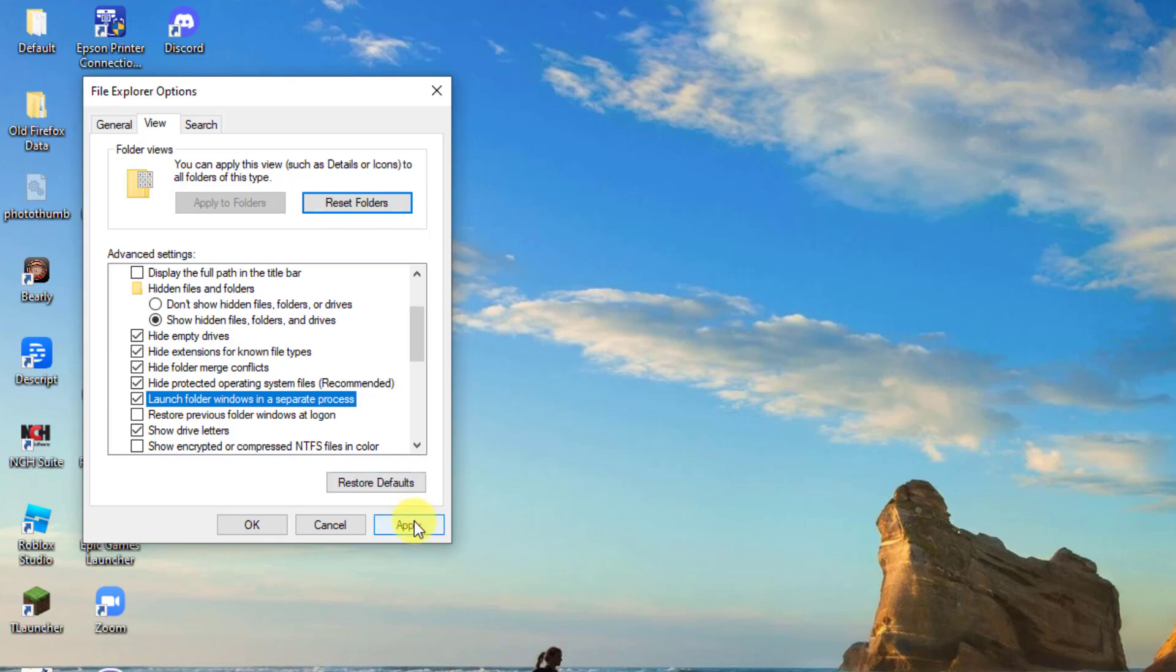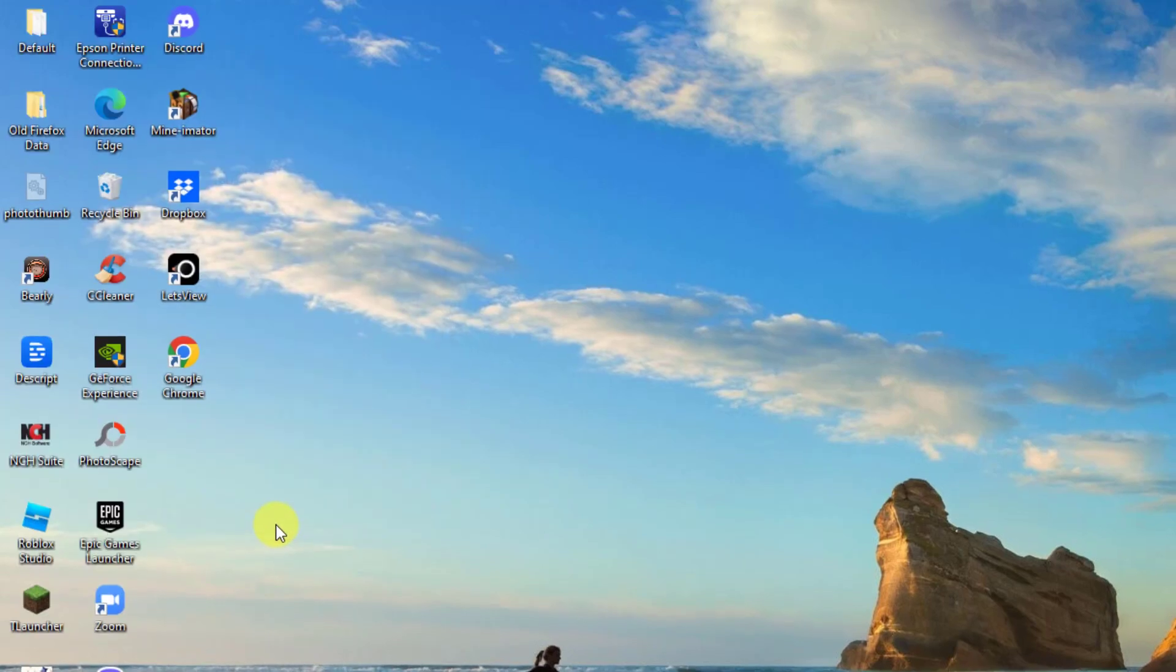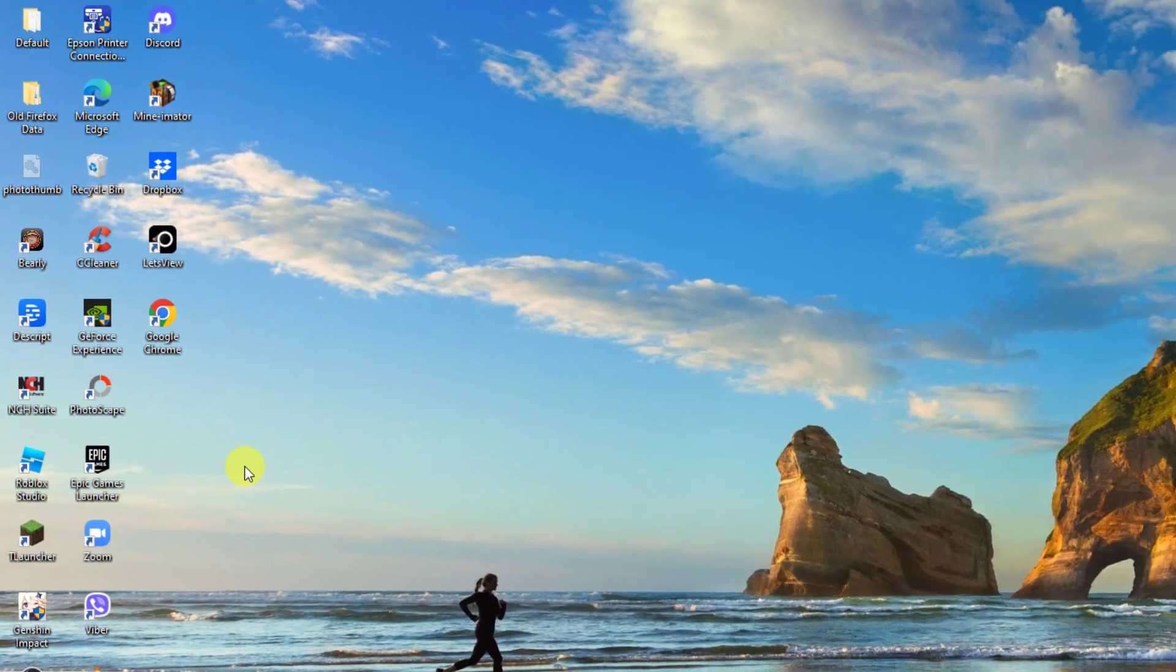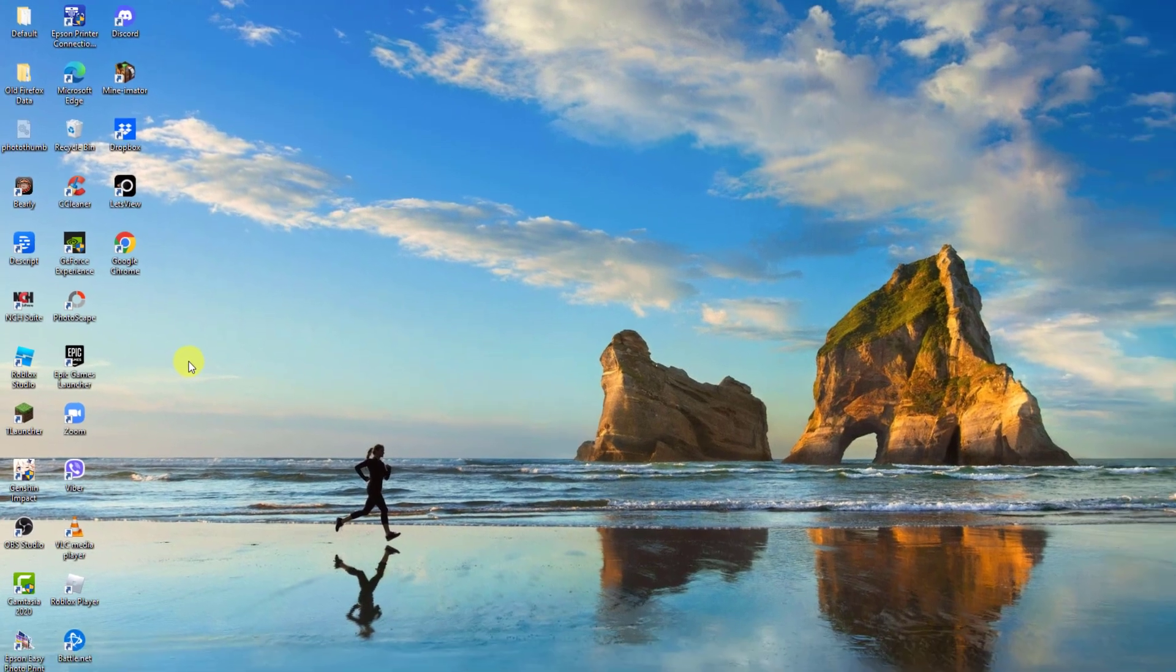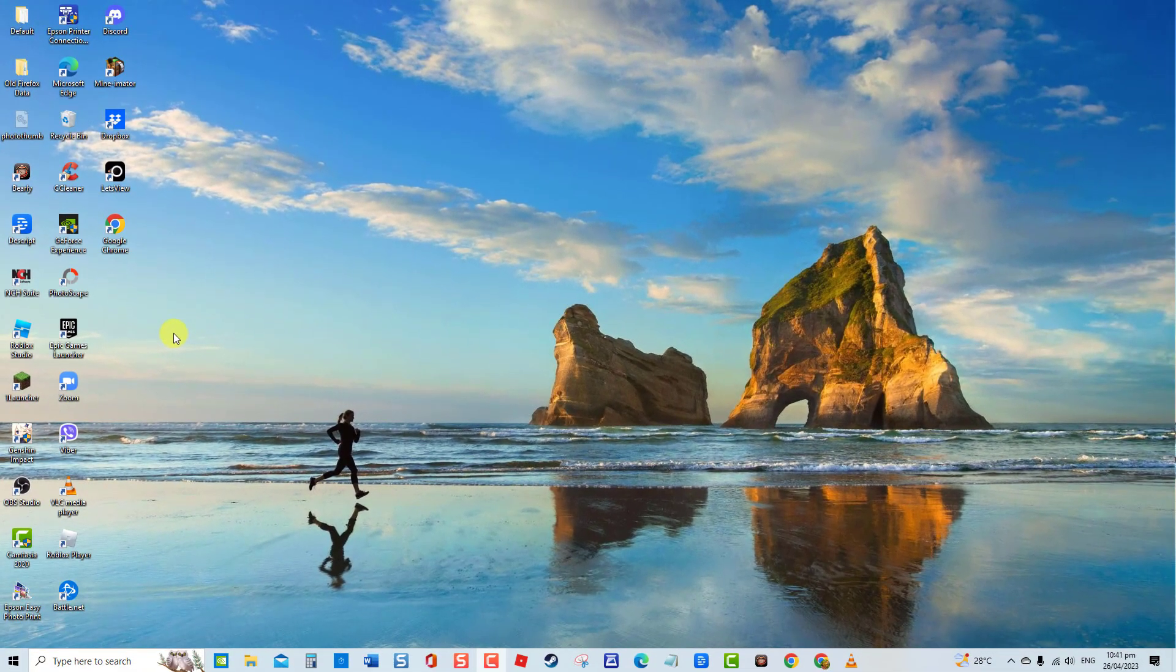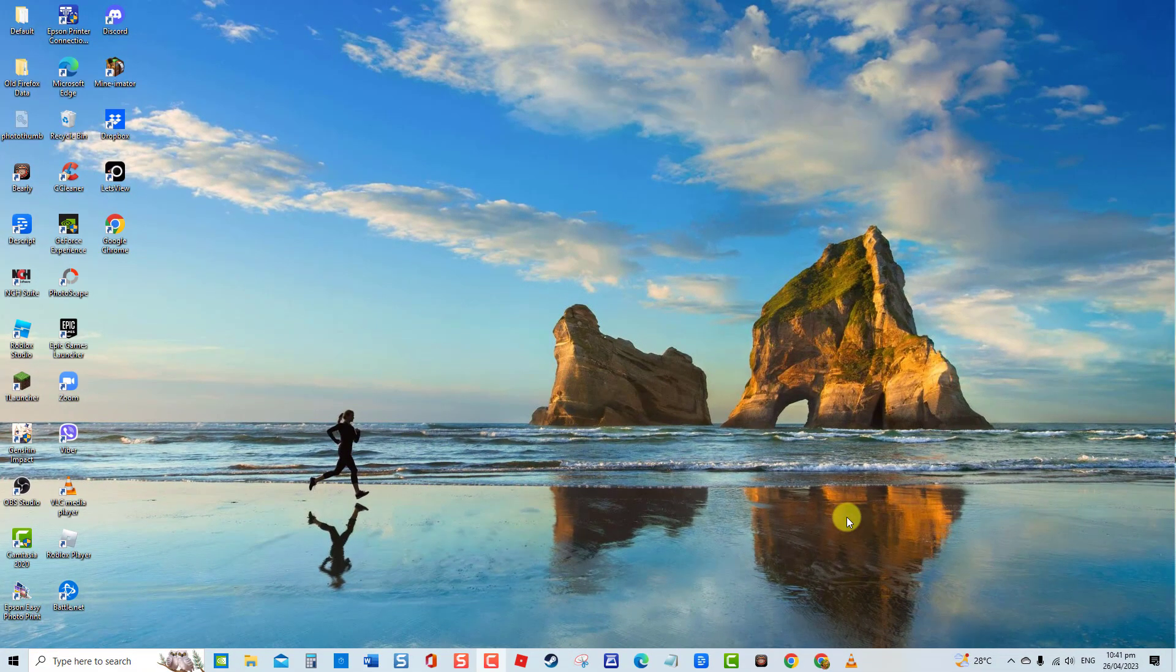You need to click the Apply tab to apply changes made and then click on the OK tab to confirm and exit window. And then open File Explorer and then check if crashing no longer occurs. If it still crashes, proceed to the next solution.